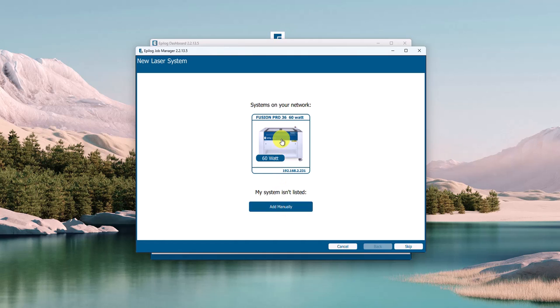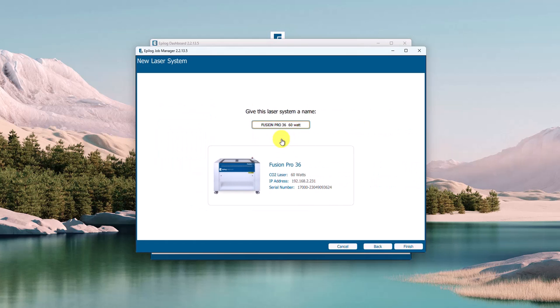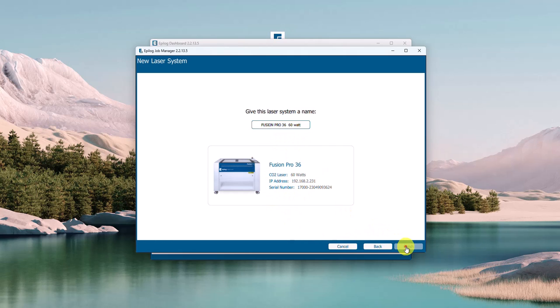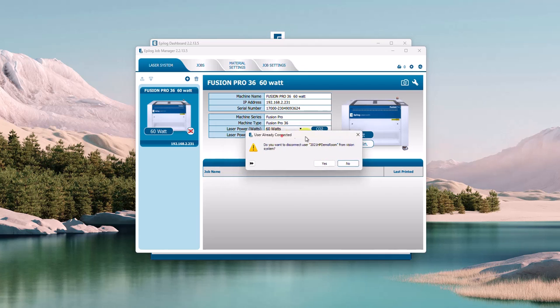Let me do it the automatic way and we'll see how far we can get. We'll choose this unit and this is the actual name - I'll give it 36 Pro 60 watt laser, and we'll say Finish. I have another computer that's already connected to that, so I'm going to tell it yes, go ahead and disconnect that other computer.